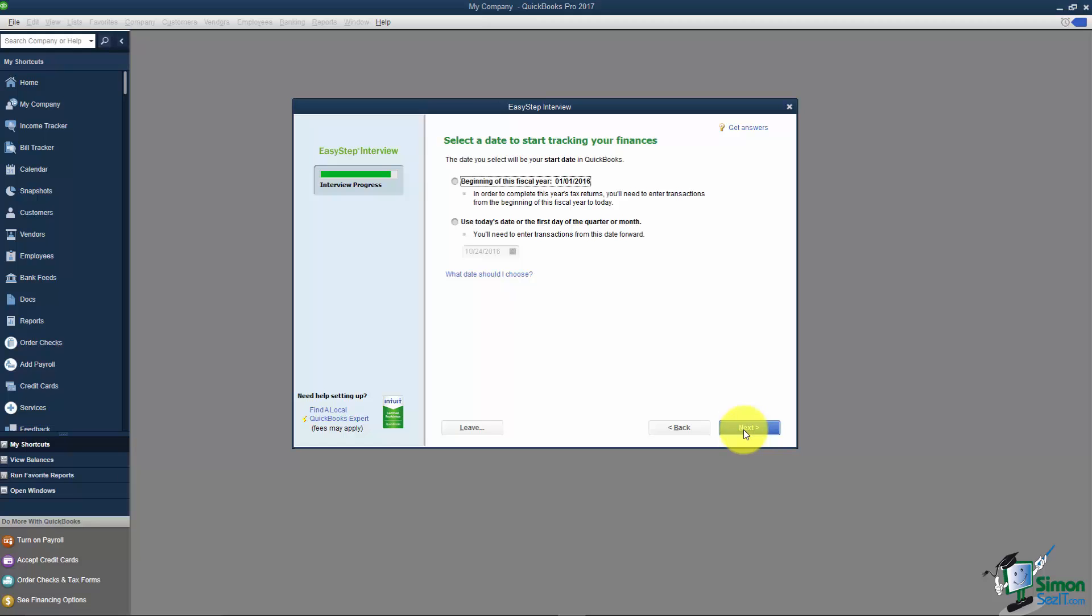Here it says select a date to start tracking your finances. You can start with the beginning of the year or you can use today's date. Now if you came to me right now and said I'm ready to purchase QuickBooks what date should I start with?